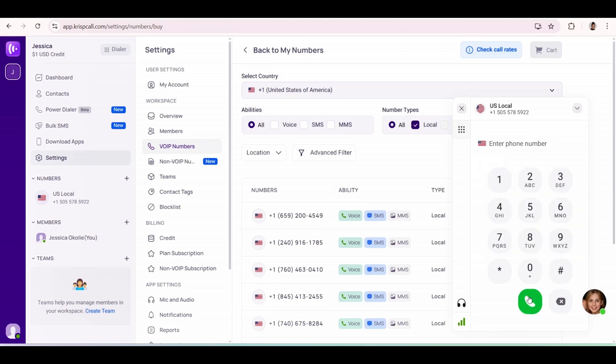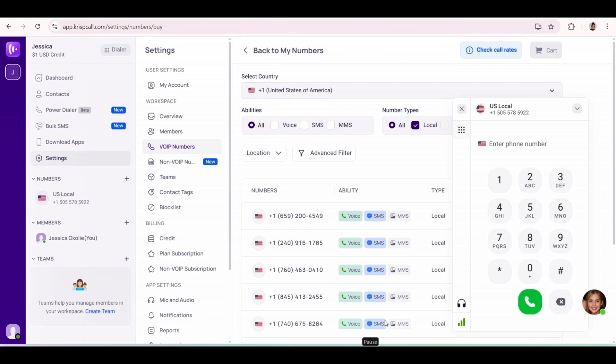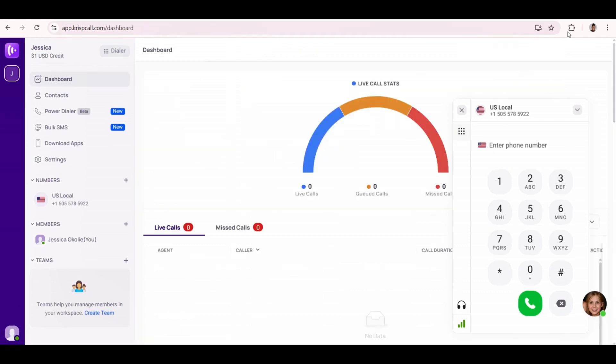Obviously you don't want to always come into KrispCall every time you want to make a call, so I would show you how to do it directly on your web browser - add it to the Chrome extension so that you can always have access to it directly without needing to log into the website all the time.